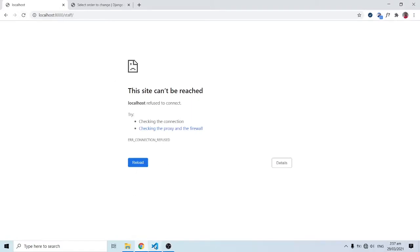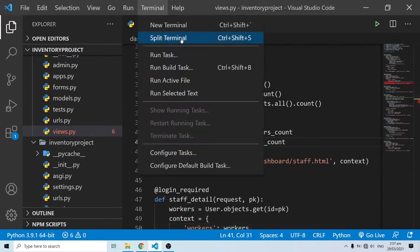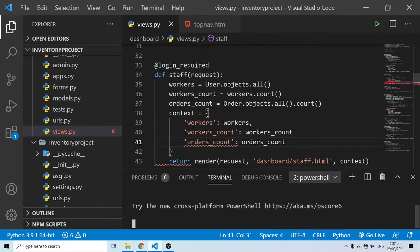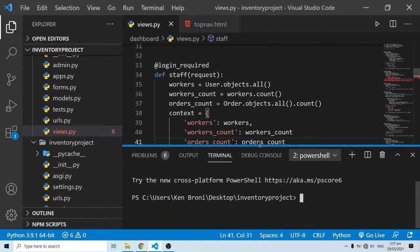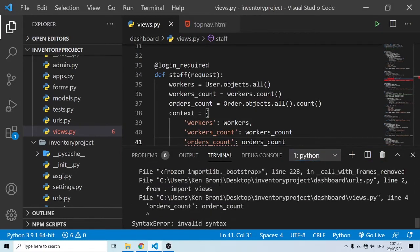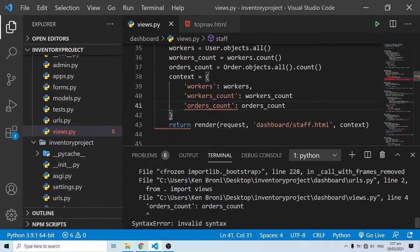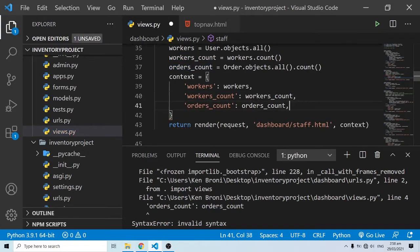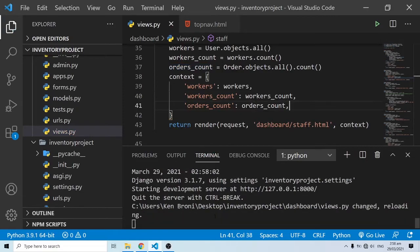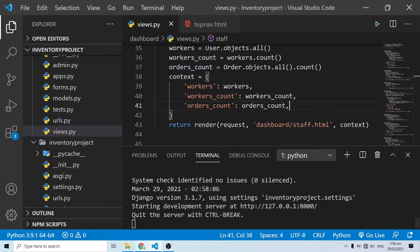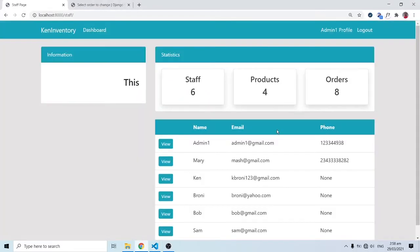The dev server is down — there seem to be some issues. Let me open the terminal to see what's going on. It says syntax error: `others_count` on line 41. I didn't include the trailing comma. After fixing that, we're back in business.